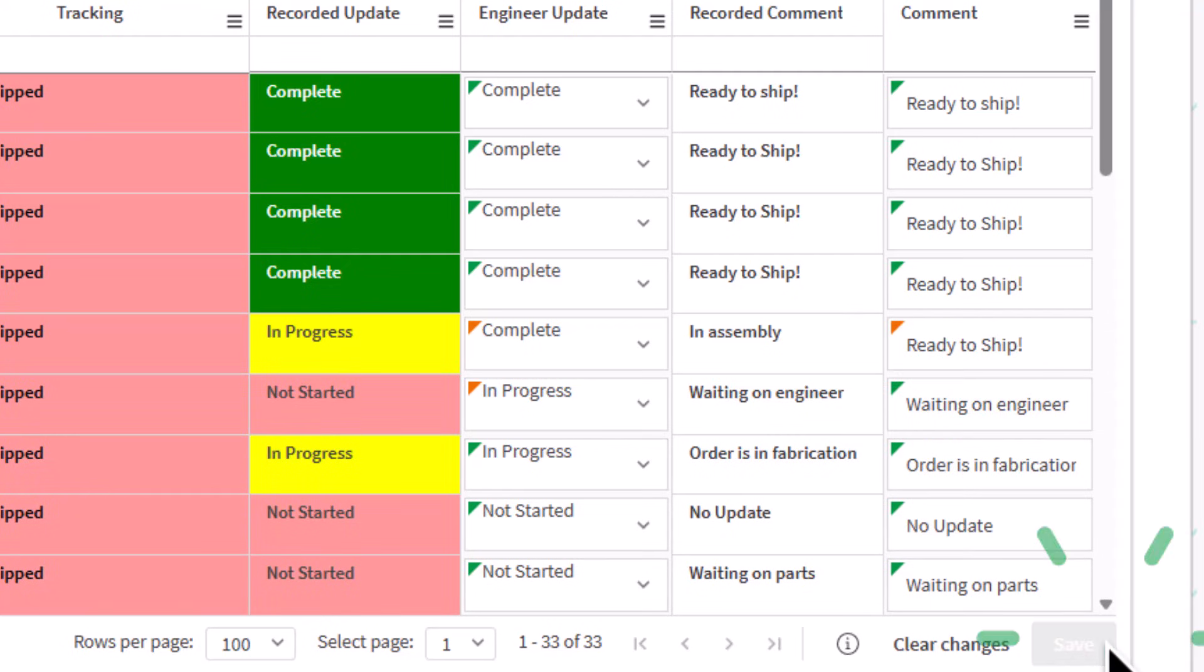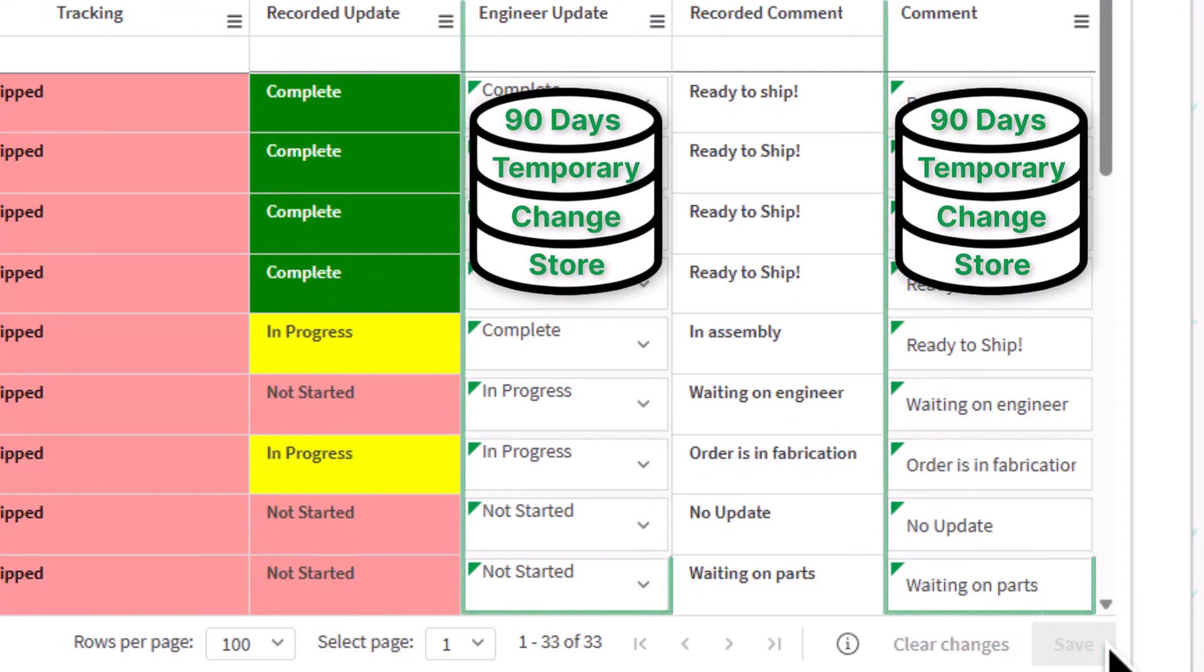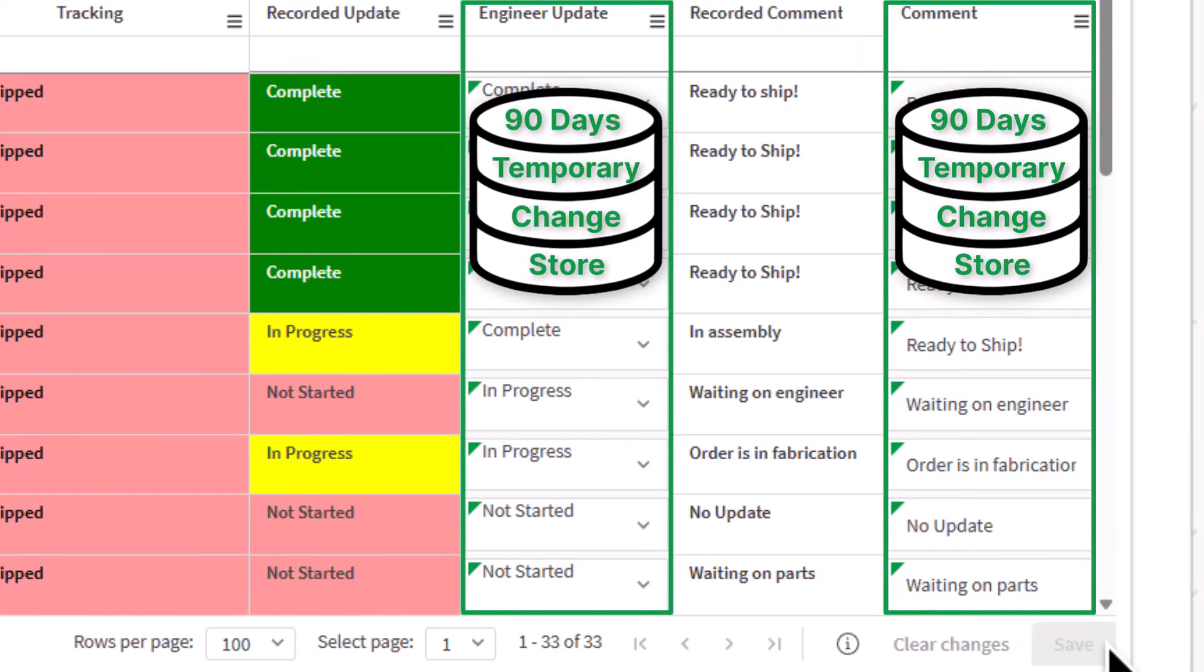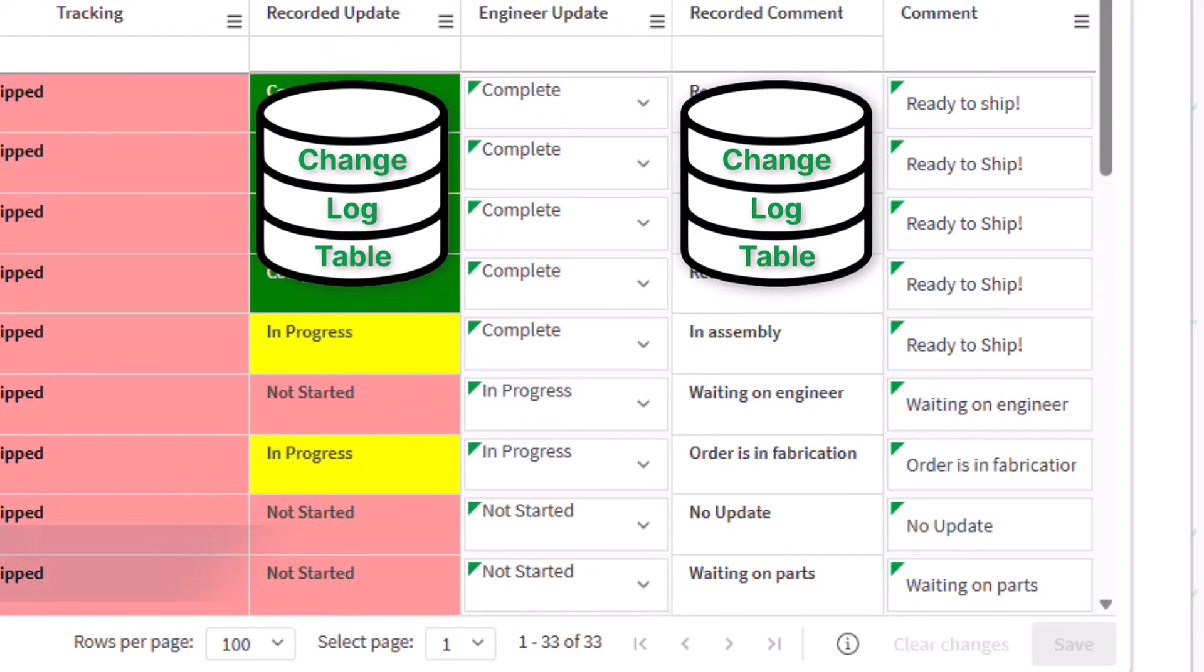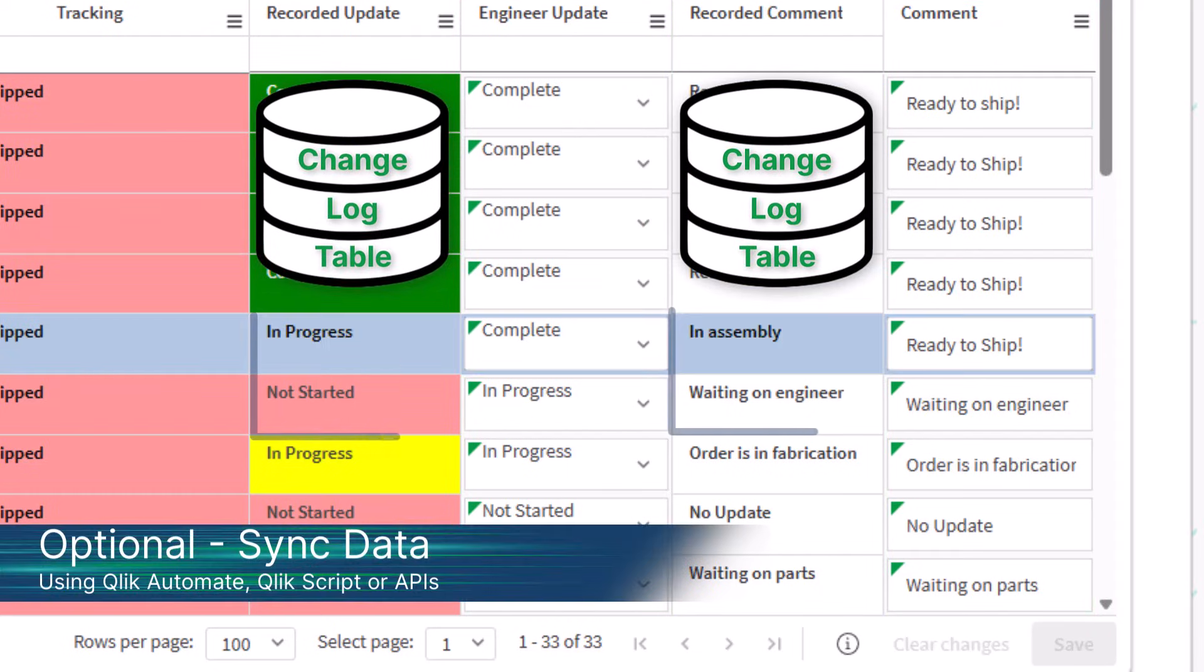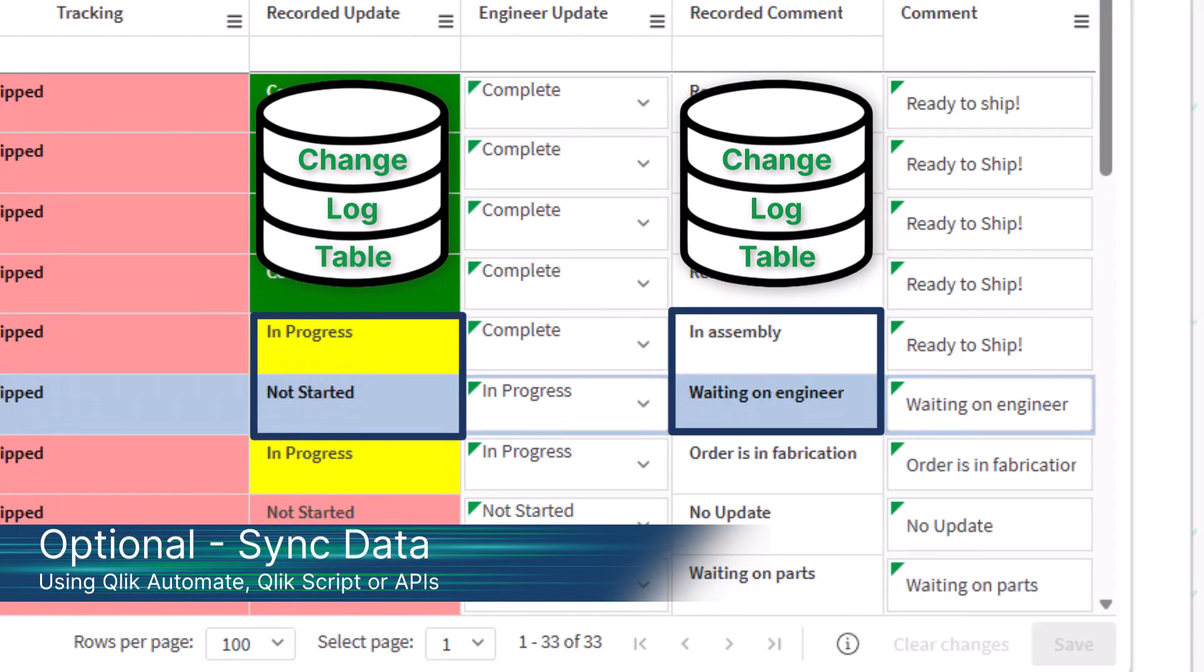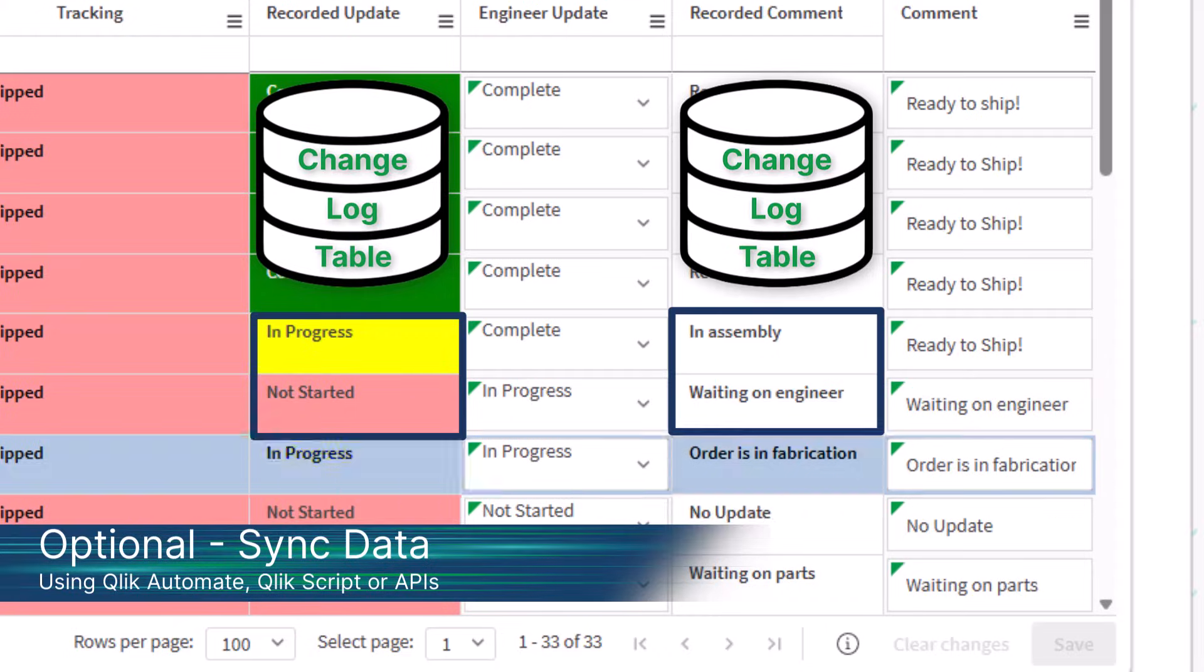When I hit save, those updates are written to a temporary change store, which is good for 90 days, but I also modified the app to link it back to my permanent app data during reload.